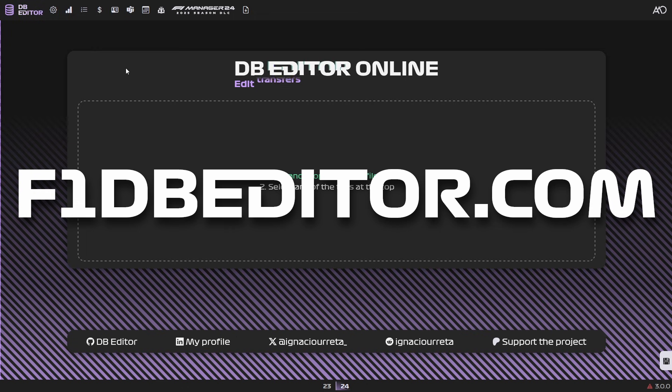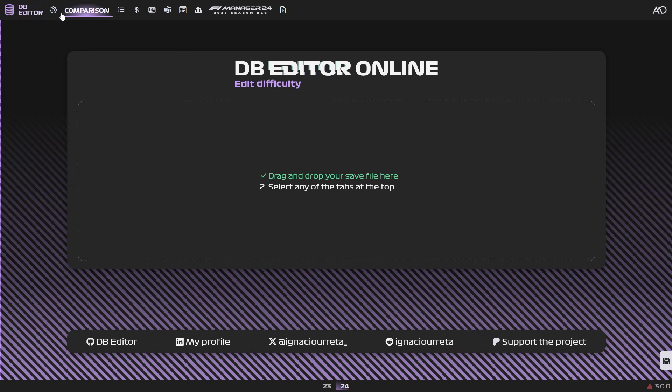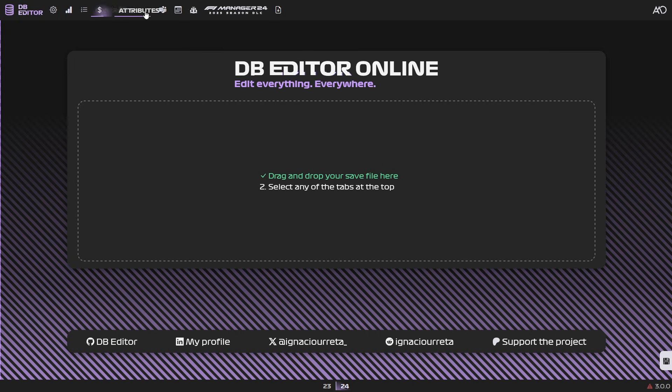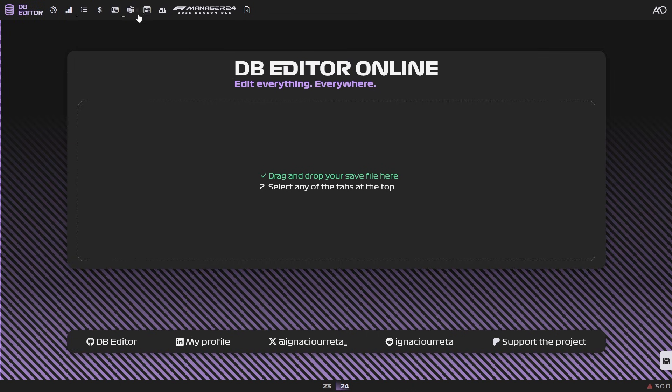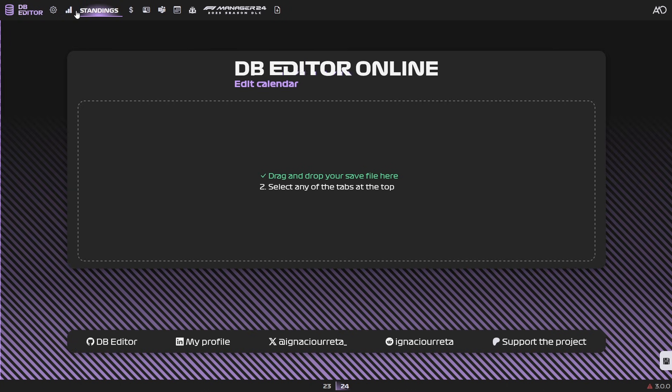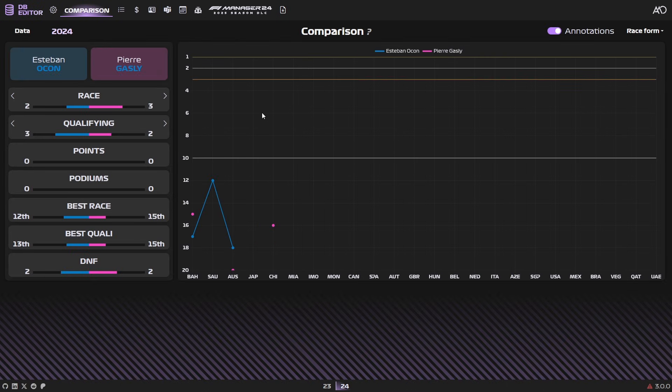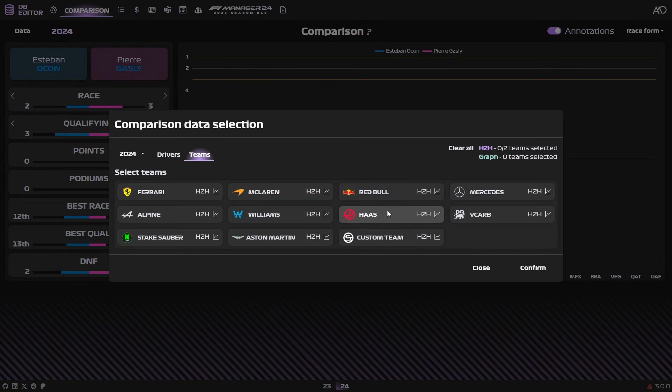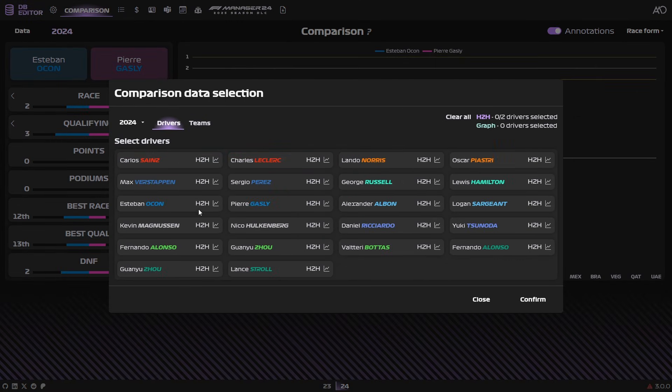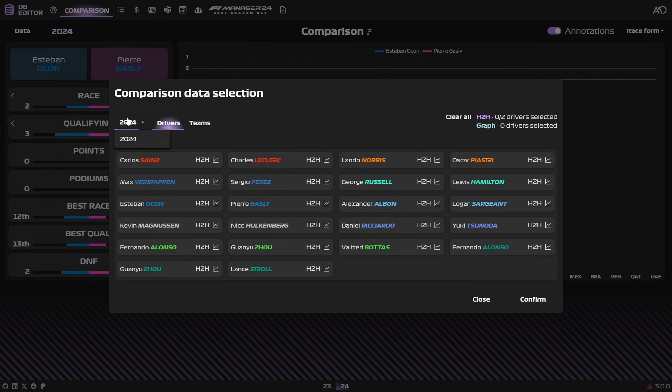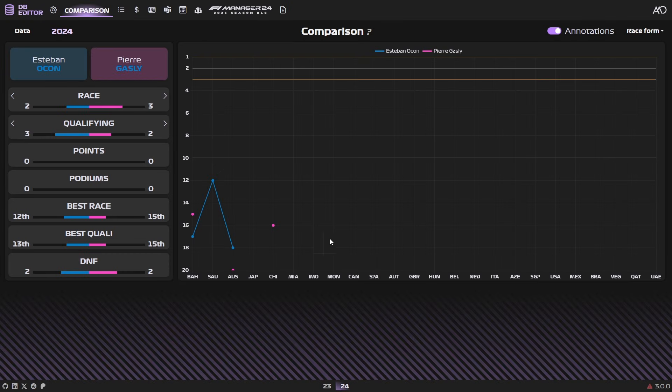Now, in terms of what this editor can do, you have tabs up here: settings, comparison, standings, contracts, attributes, teams, calendar, and performance. All these are basically edits, with the exception of comparison and standings, which give you information. In comparison, you can basically do head to heads if you wish between two drivers, or even between two teams, basically compare how they've performed this season or any season in this list. It's a comparison module that does the job really well.